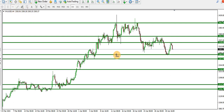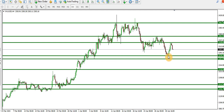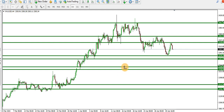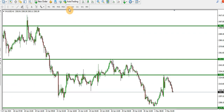There is a particular order block around here that is respected. A break below this structure — the 2279 level — will take price to the next order block at 2243.